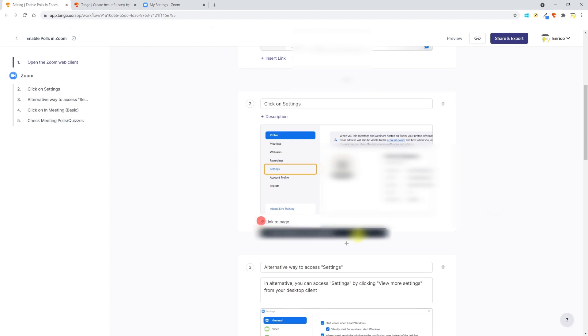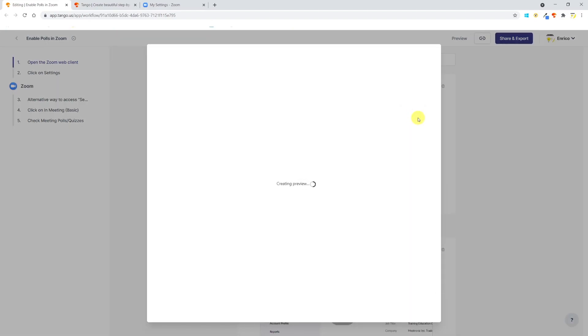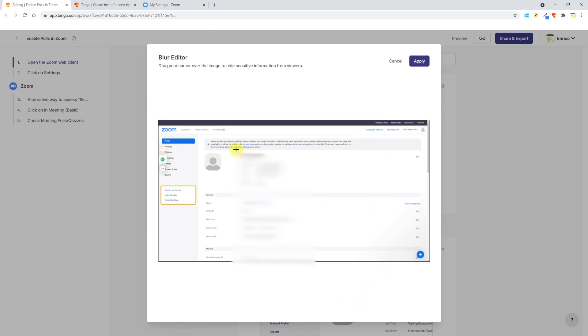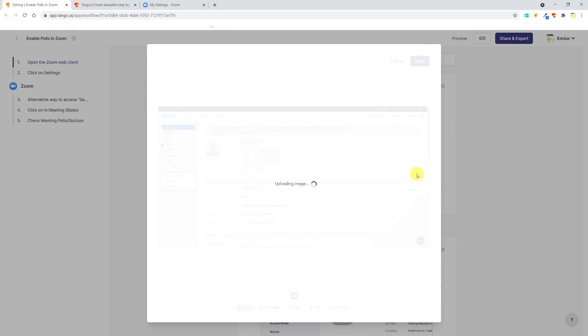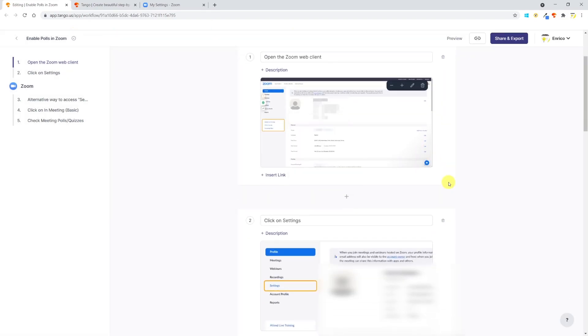Another very useful tool is the possibility to blur out part of your screenshot that contains sensitive information that you don't want to share. I've already blurred out my sensitive information in post-production, and let me now show you how to do it in Tango. When producing a guide, just go to your screenshot, click on the edit icon, and then select Blur Editor. Select the area that you want to blur out, click on Apply, and voila—as simple as that.